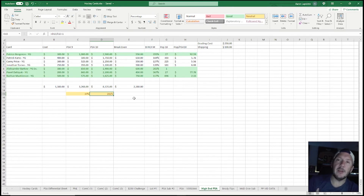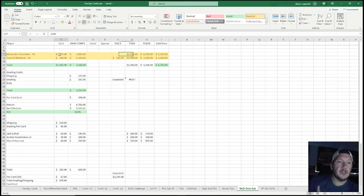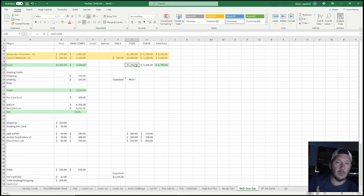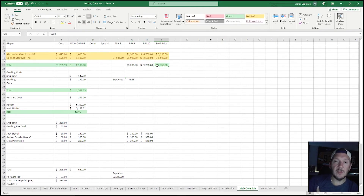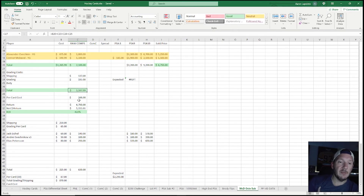You definitely want to account for those eBay fees because they'll eat into the return. Here's my Ovechkin and McDavid submission — I bought those at a really good price and could have just flipped them raw and made about 900 dollars. But I knew if I got both back as PSA 9s I was going to do well. This is just arbitrage — I knew they were likely both nines. I ended up selling them for a combined total of 6,750, with a net return of 5,152 and an ROI of 422%.